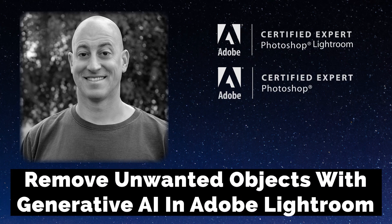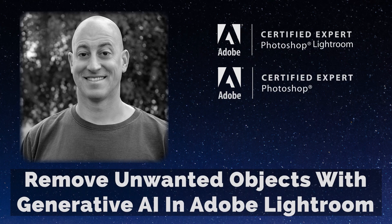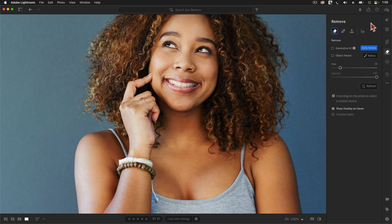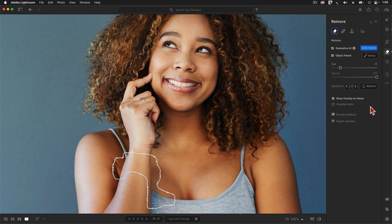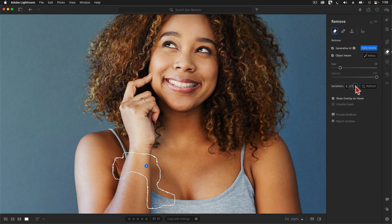Greetings, friends. David Marks here. In this video, I will teach you everything that I have learned about this mind-blowing new way to hide unwanted items from our photographs. In this tutorial, I'll show you some examples where Generative Remove does incredible work, and I'll explain some of the quirks of this new AI-powered tool. This tutorial is for cloud-based Adobe Lightroom users — I have a separate tutorial for Lightroom Classic users. If you're ready to learn something extraordinary, let's jump right in and get started.